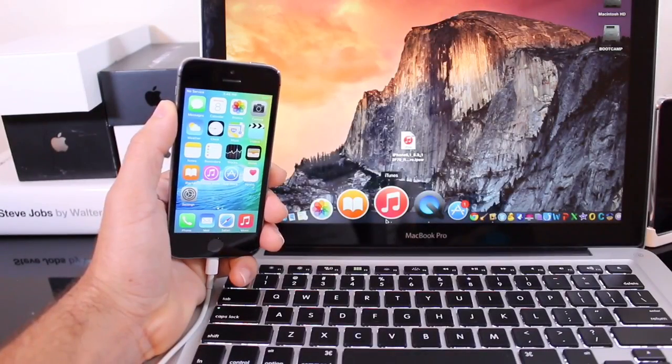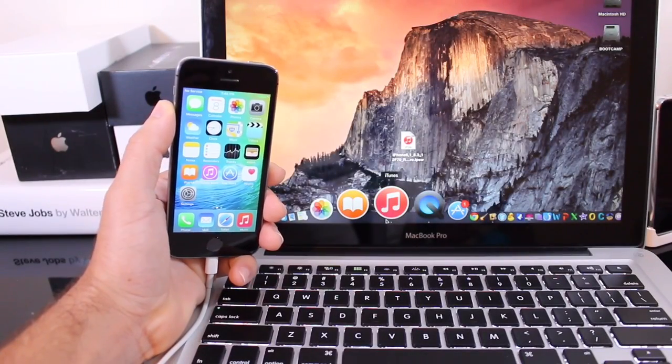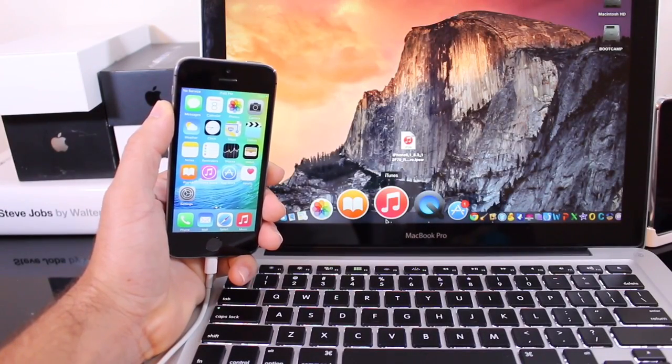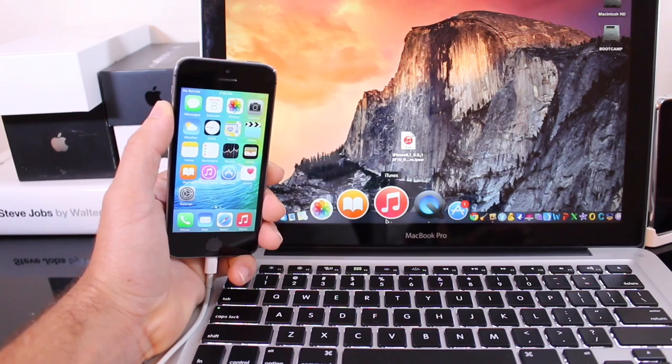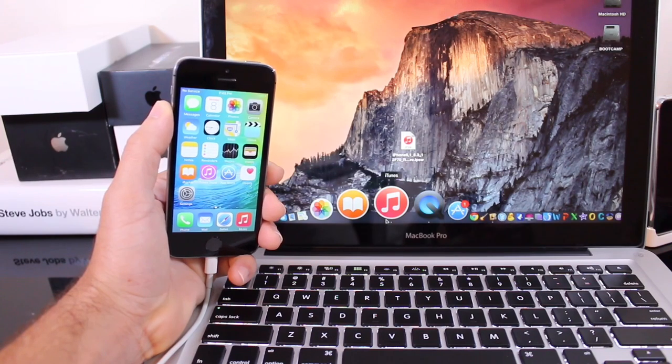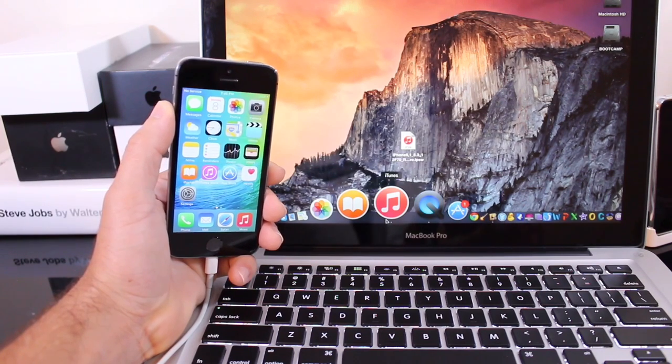What's up guys, iDeviceHelp here. Today in this video I'm going to be showing you guys how to downgrade from iOS 9 to iOS 8.3 or 8.4.